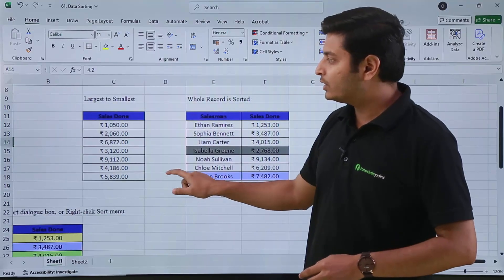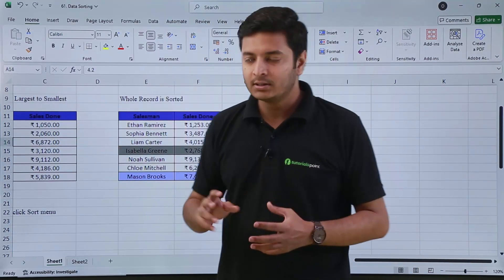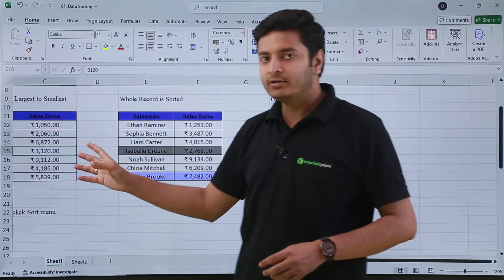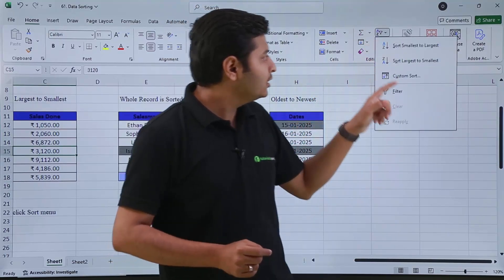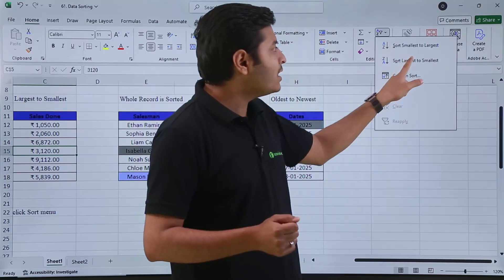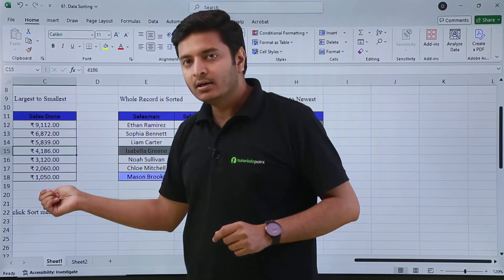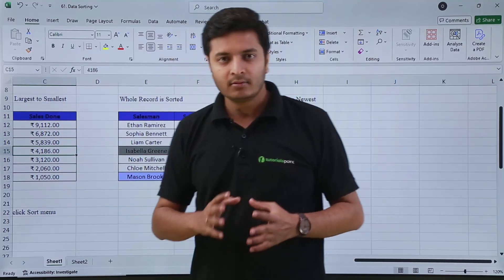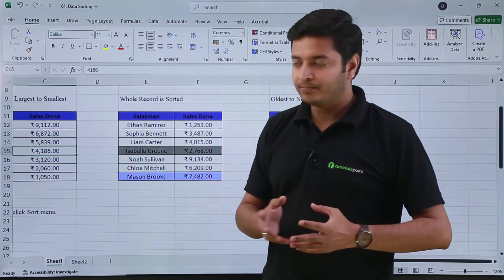Now if you want to sort numbers from largest to smallest, click anywhere inside your data, then go to the same Sort and Filter option, and select Sort Largest to Smallest. You can see the sales values are now sorted from largest to smallest.